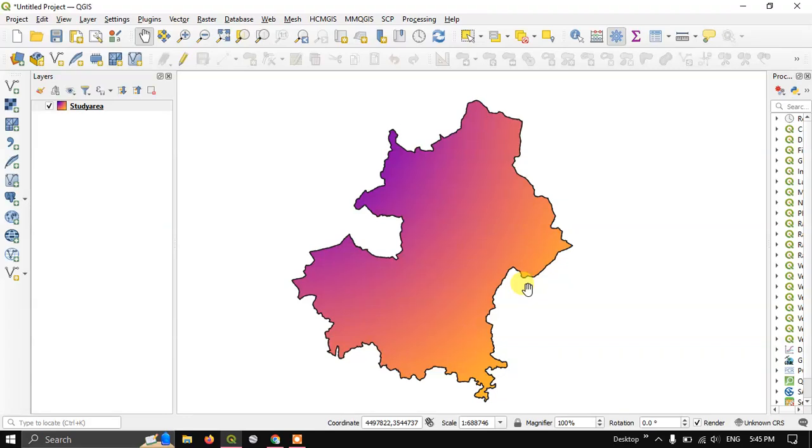In this video tutorial, I will be showing you how to re-project a vector layer or shapefile in QGIS.